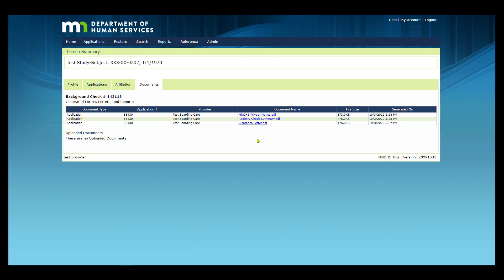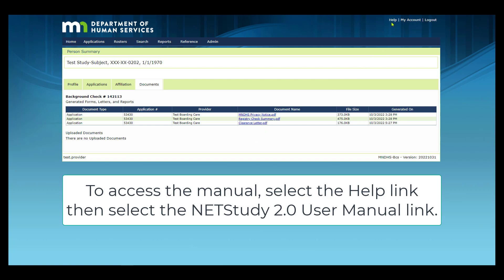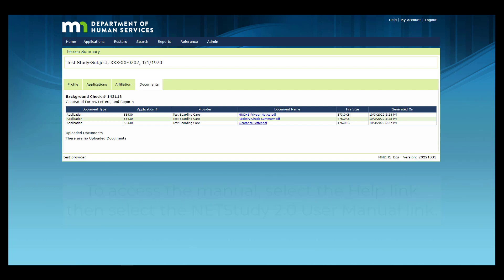Thank you for your interest in this portion of NetStudy 2.0. Additional information is available in the NetStudy 2.0 User Manual. To access the manual, select the Help link in the upper right corner of NetStudy 2.0, then select the NetStudy 2.0 User Manual link to open it in a new tab.